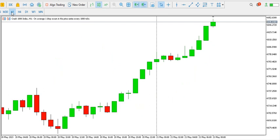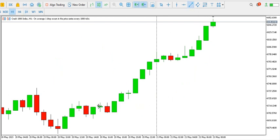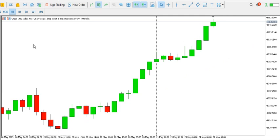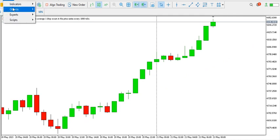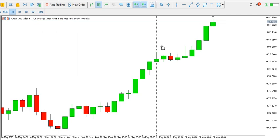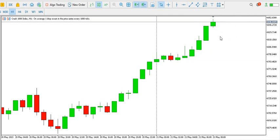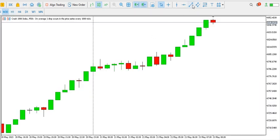On the one-hour time frame you can see the strength of the bulls — they keep pushing price up, and as long as the ascending trend line is respected you might want to buy Crash 1000 index. There's an order block around here that can serve as support in case price drops. Price might drop to test that support and continue its upward direction. Overall direction is bullish.